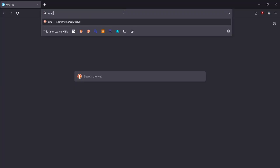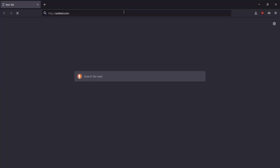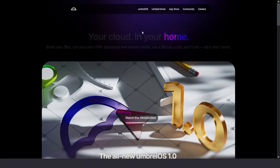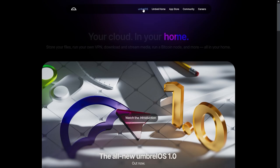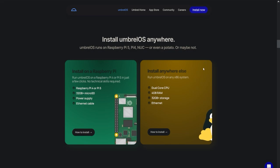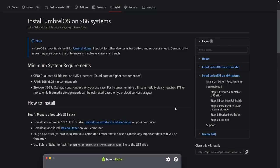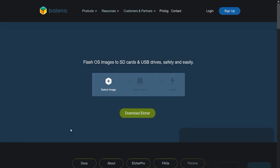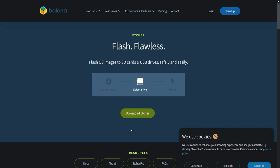First, navigate to umbral.com and click Umbral OS. Then click Install Now. Click How to install for whichever system you are using. You should be redirected to GitHub. Download Umbral OS 1.1.2 USB Installer. Then download Balena Etcher, the program we'll use to flash the USB drive with the Umbral OS.